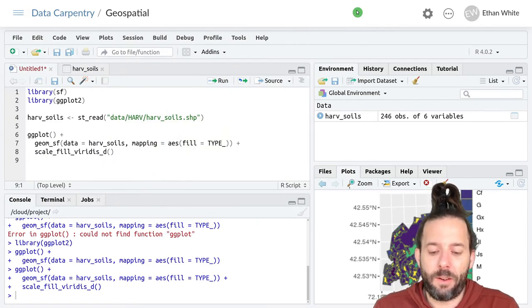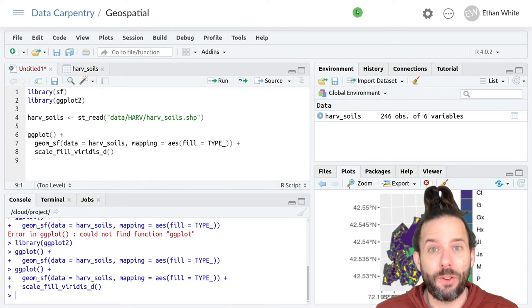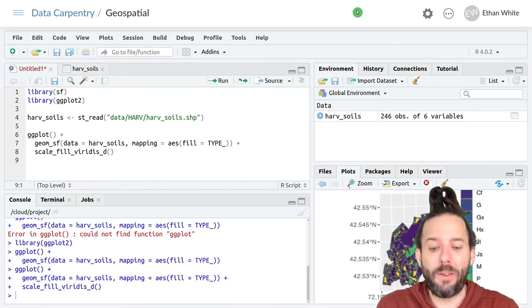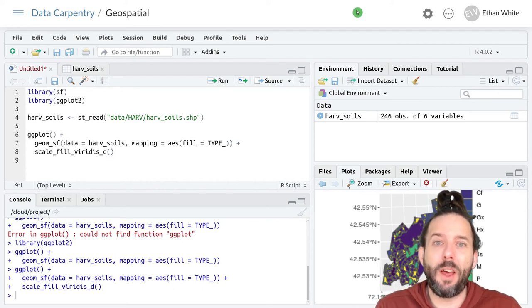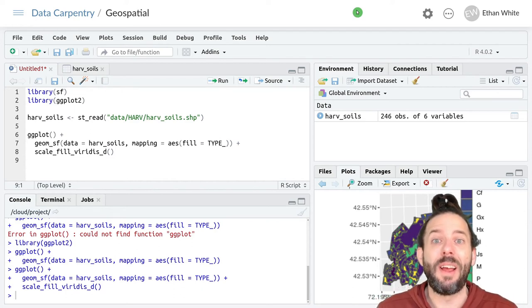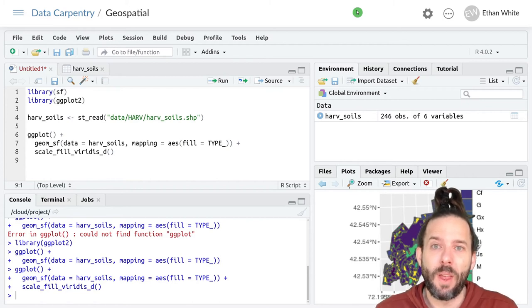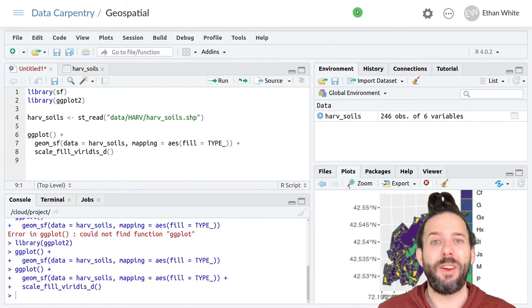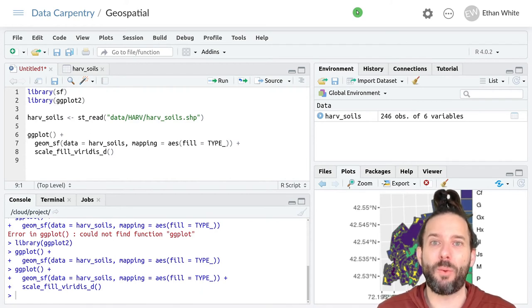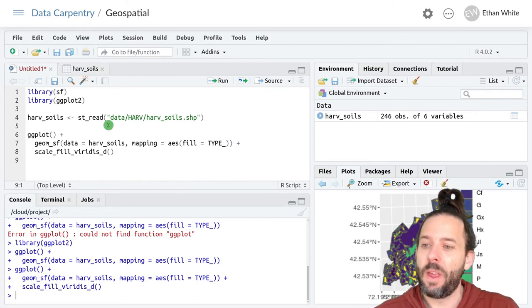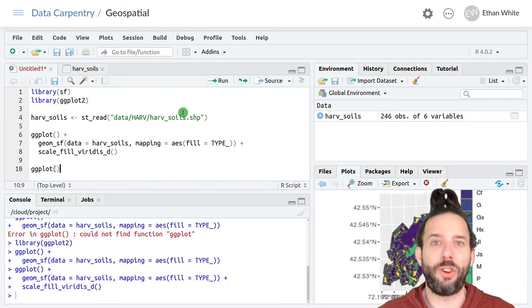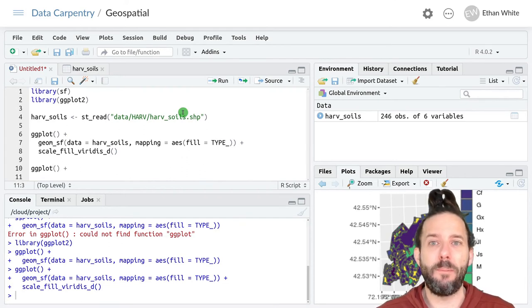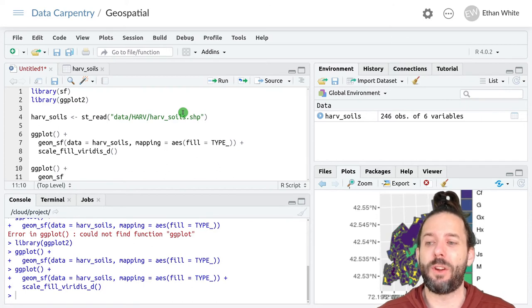We can also plot the different soils or different kinds of polygon features on different subplots to help us focus on where different individual soil types occur. We do that using facet_wrap the same way that we created subplots when we were just plotting tabular data. We would do this by doing ggplot plus and then the same basic geom, so geom_sf.